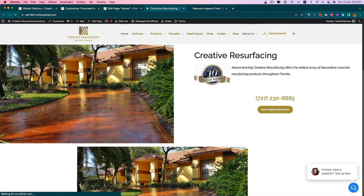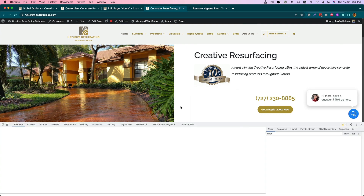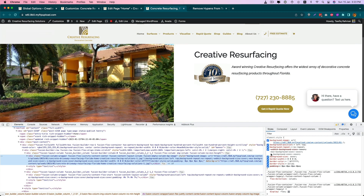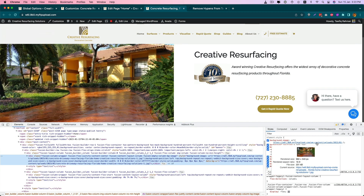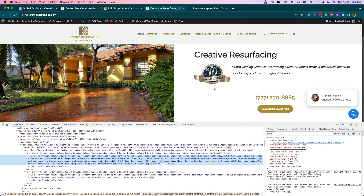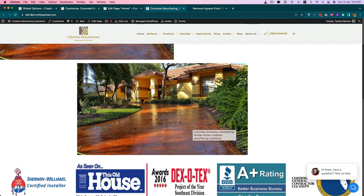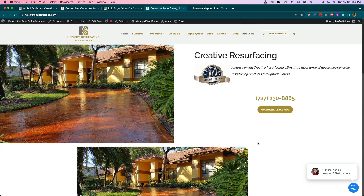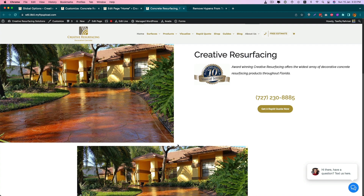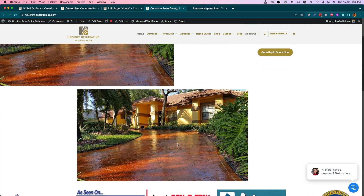Now you can see the image is much better and it's rendered in its full size. It's 960 pixels, and this image is also at its full size. I hope these tips will help you to fix the blurry background image or small image in the Avada theme. Thank you, bye.